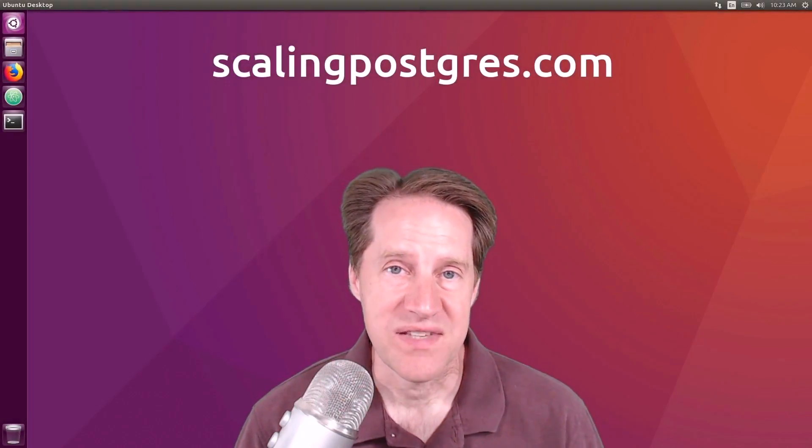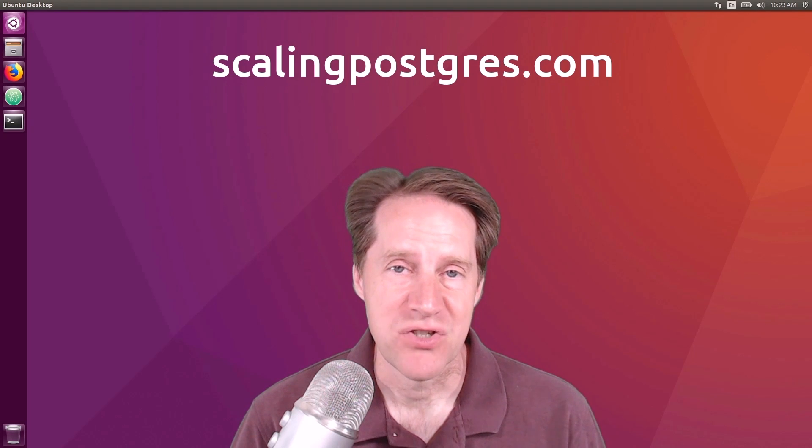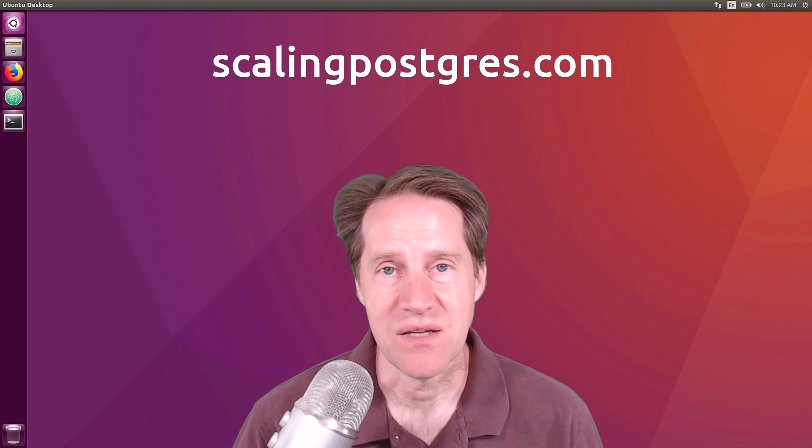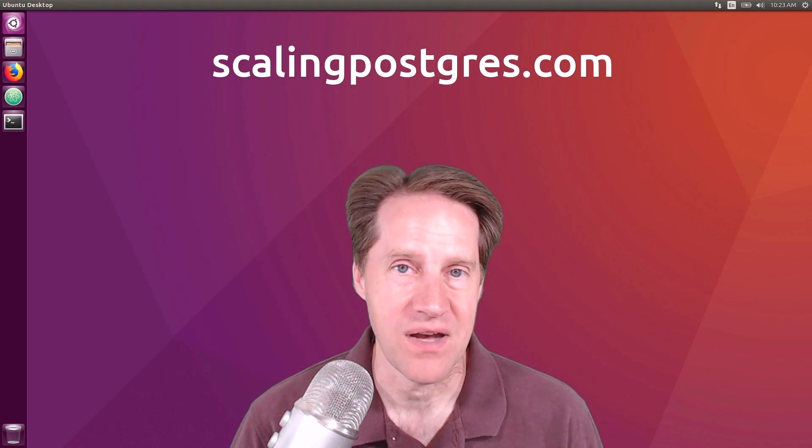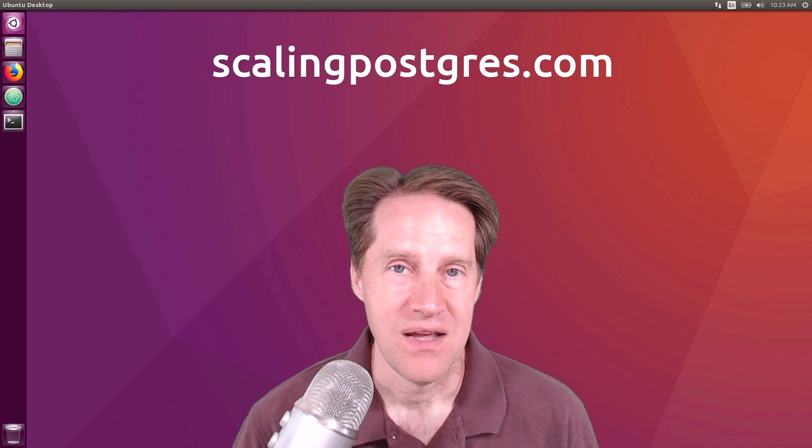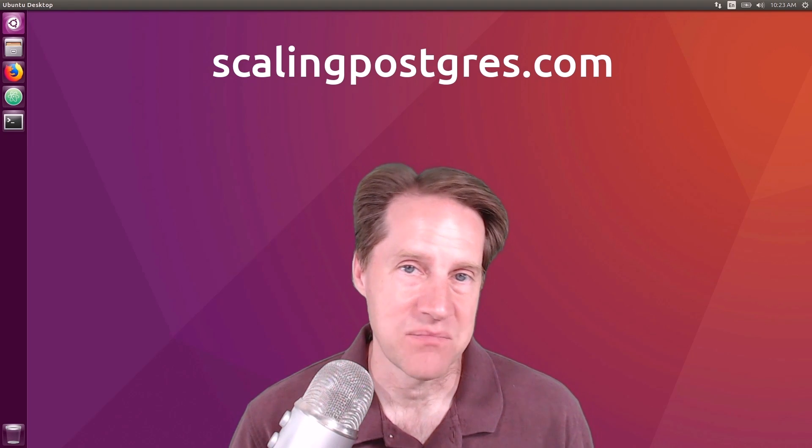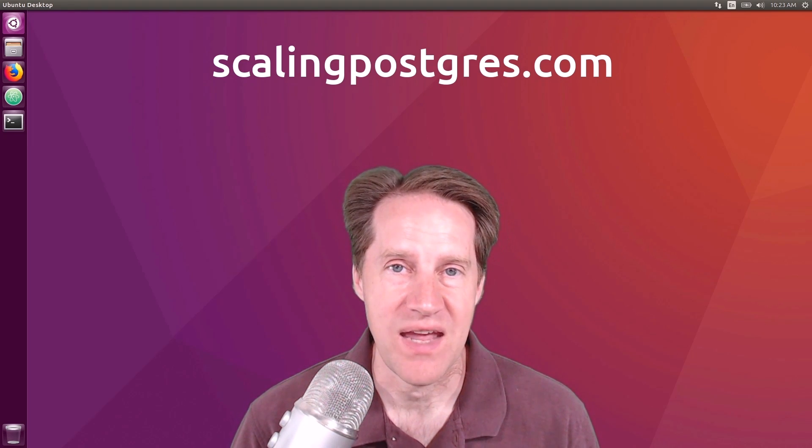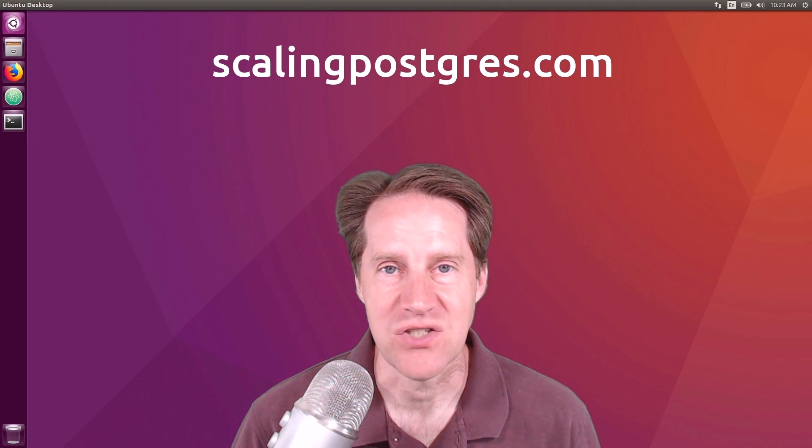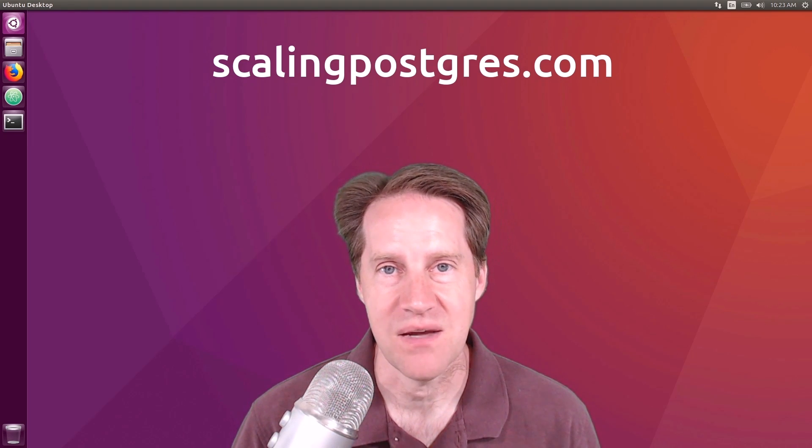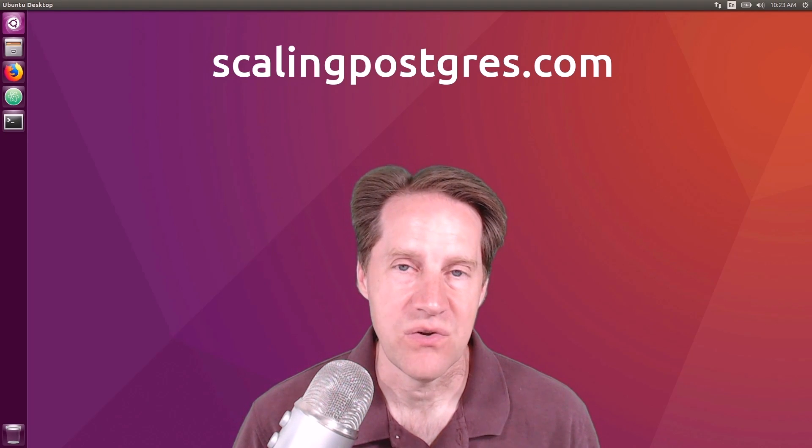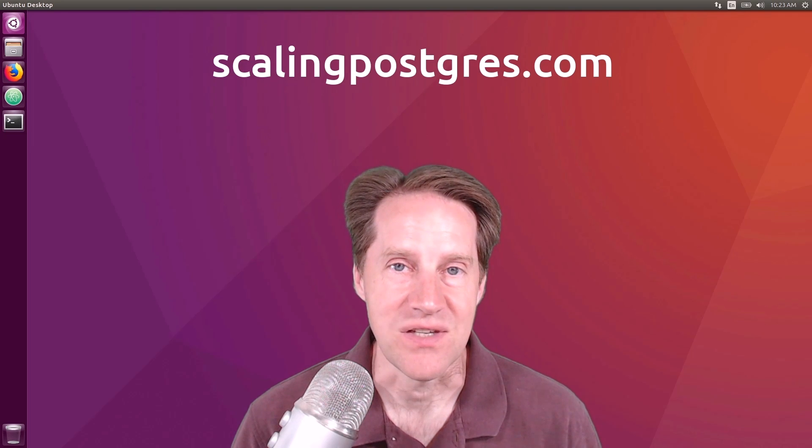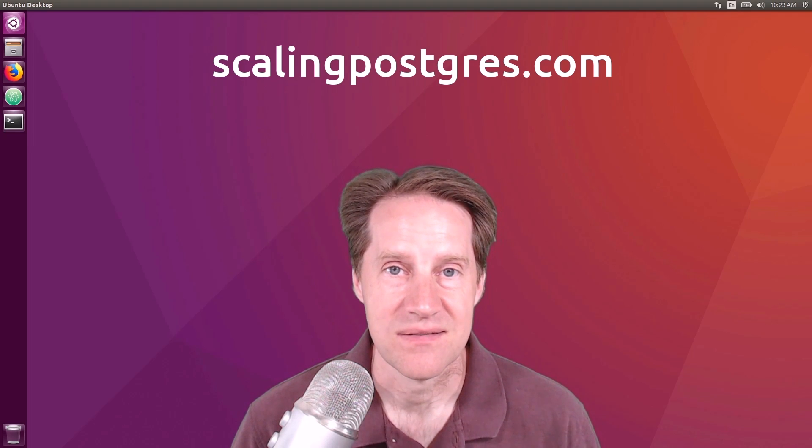I hope you enjoyed this episode. Be sure to check out scalingpostgres.com where you can find links to all the content mentioned as well as sign up to receive notifications of each episode as they come out. Also, you can find an audio version of the show as well as a transcript. Thanks, and I'll see you next week.